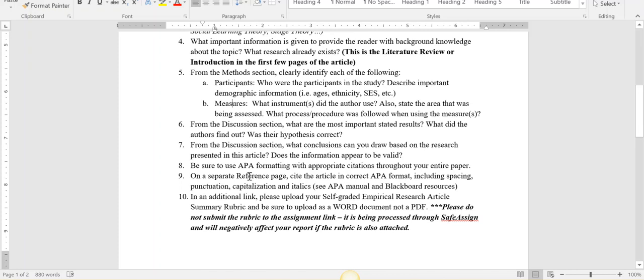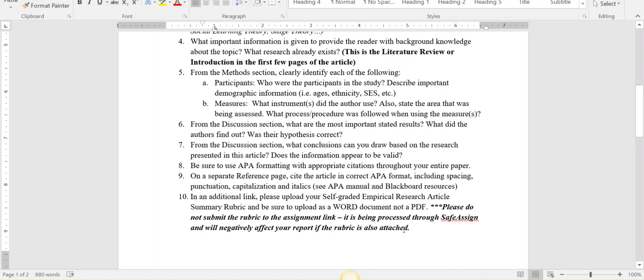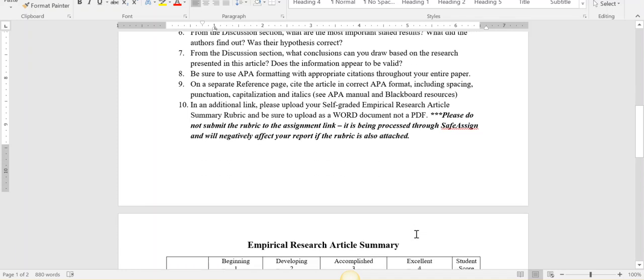On your last page, you would have a separate reference page. Cite your article in APA formatting. I have another link for you to upload not only your assignment, but you'll also upload the article and the rubric, self-grading yourself, to a separate link. Do not submit the assignment to the same link as the rubric and the article because it's going to go through SafeAssign and it'll mess up your report if you do it that way.